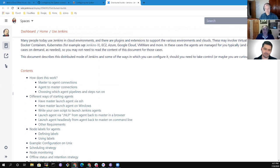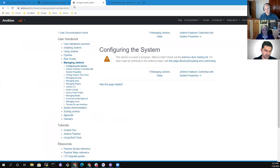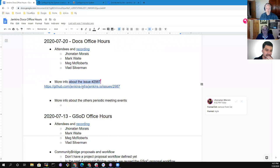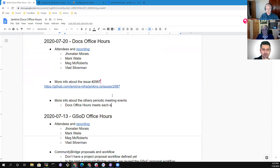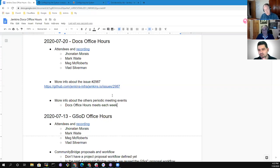Okay, so I think we've covered issue 2987. Now, other periodic meeting events — tell me more about that question. For example, we're in the docs office hours right now. The question is whether this meeting existed before Google Season of Docs. It came into being because we felt the need for it during Google Season of Docs. It will continue to exist as long as people attend and there are interesting topics to discuss.